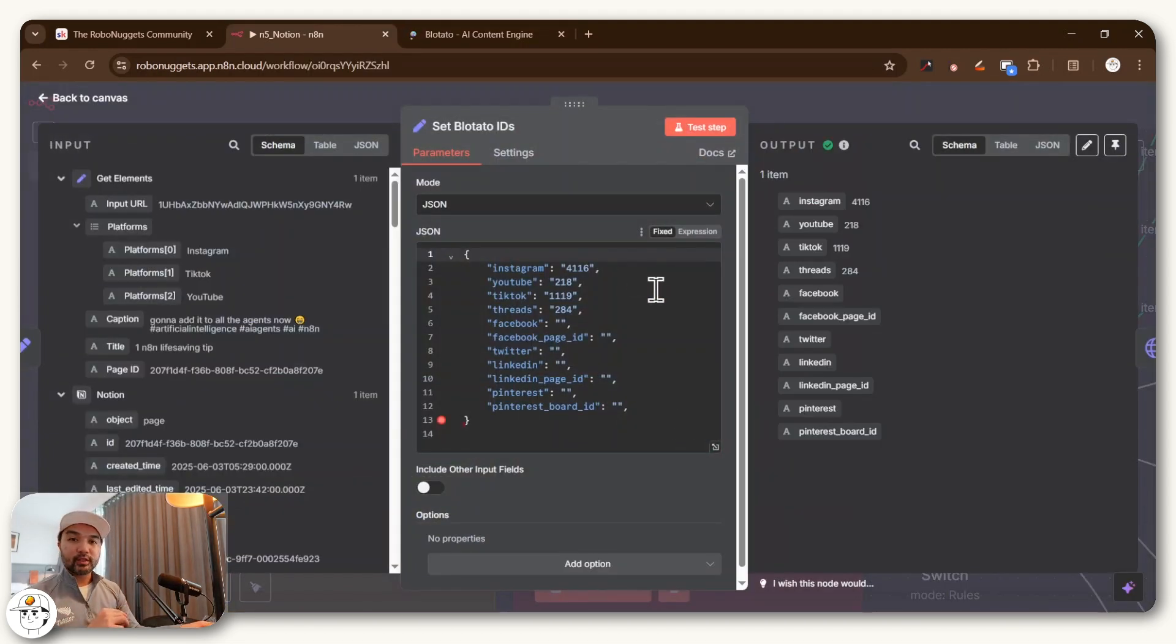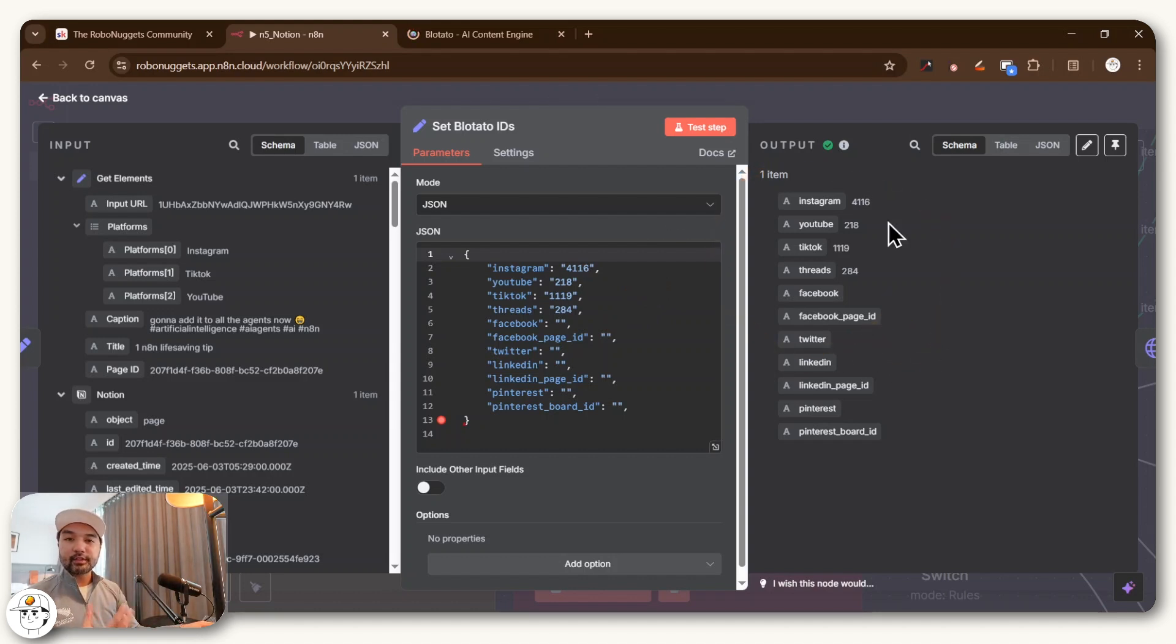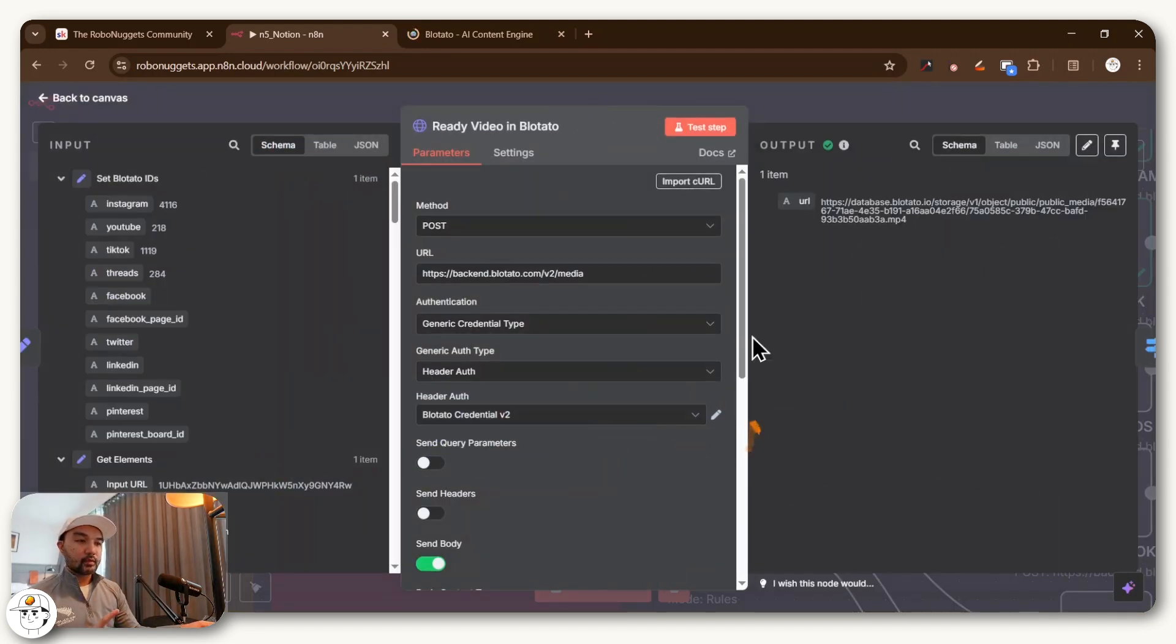Where we are just loading the account IDs so that Blotato knows which account to post to. And in that previous lesson, we also showed how to get these. And then finally, before we go and post to the other social channels.